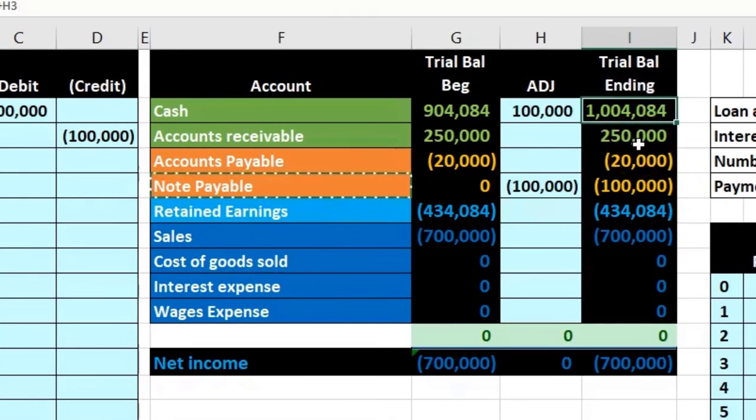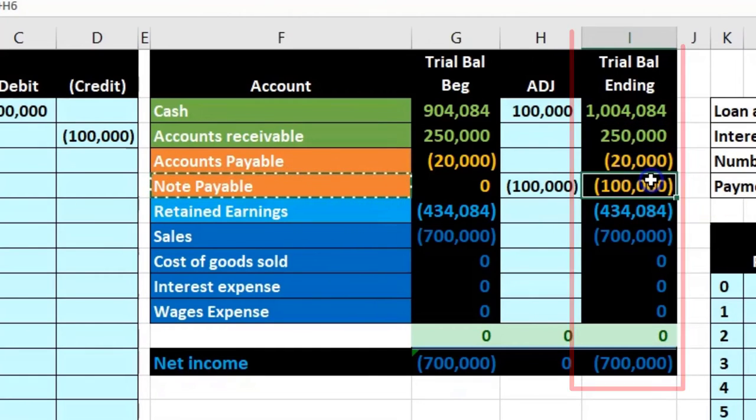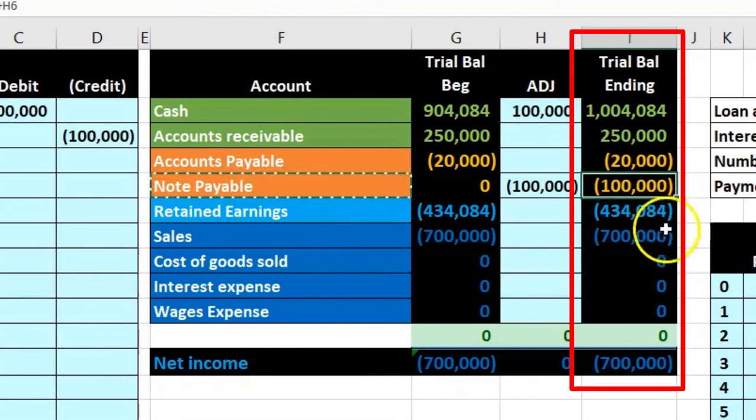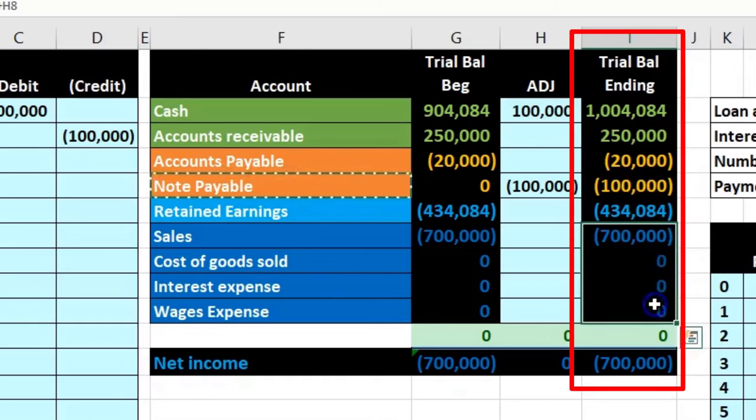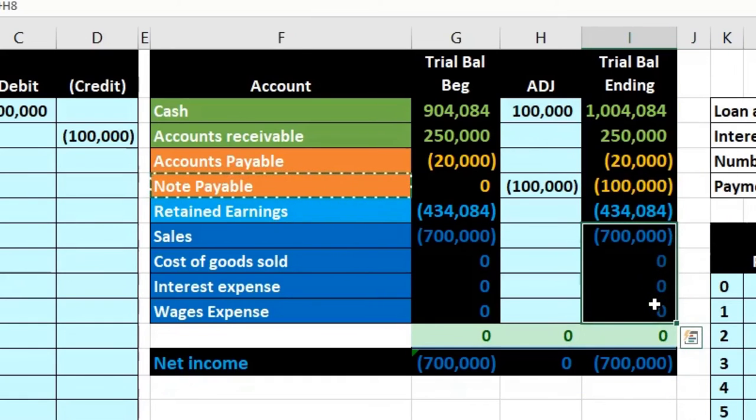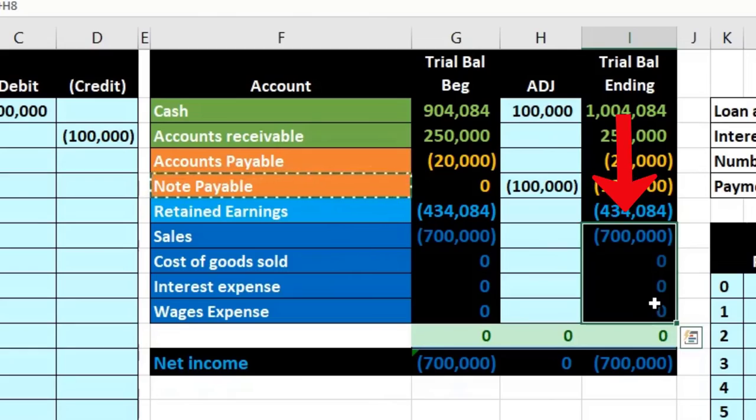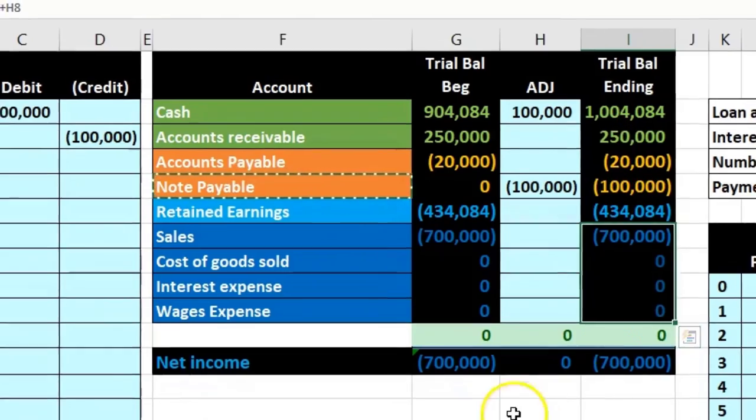And then we're just going to go to the note payable in H6, equals point to the hundred thousand and enter. So of course cash went up, that's why we're taking the loan out to finance the company, and then note payable, a liability went up. No effect on the revenue or expenses, there will be an effect when we pay back interest when we pay back the rent on the loan.